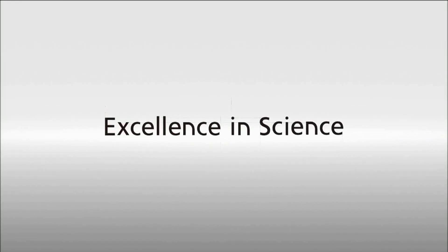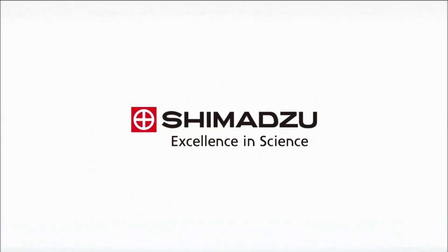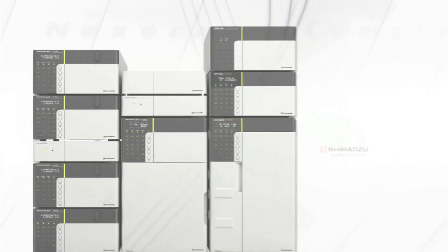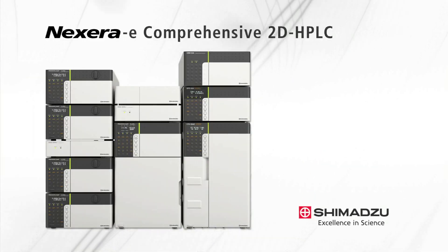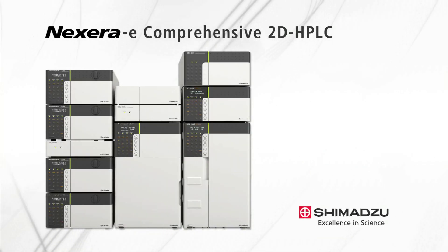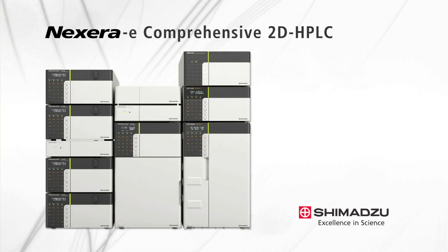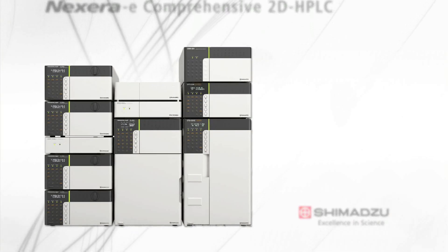Excellence in Science, Shimadzu. Shimadzu has introduced the Nexera-e 2D Comprehensive Liquid Chromatograph.